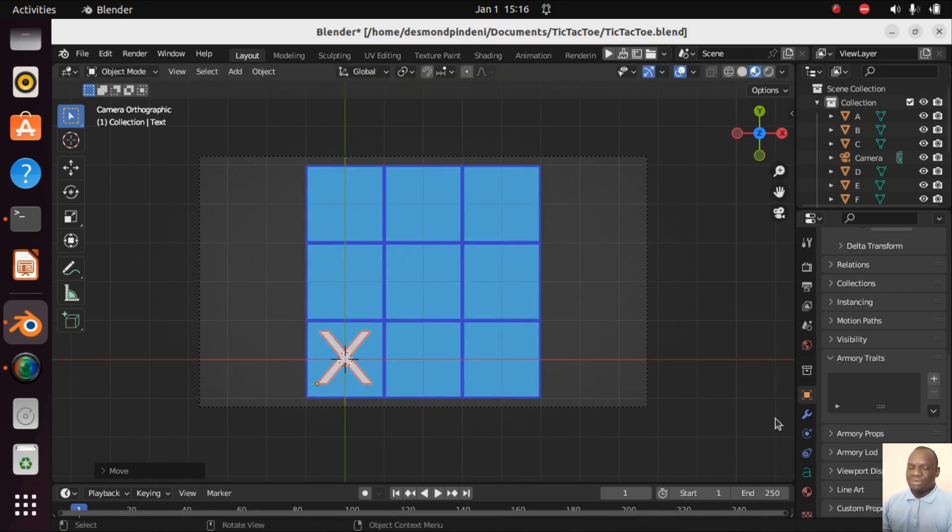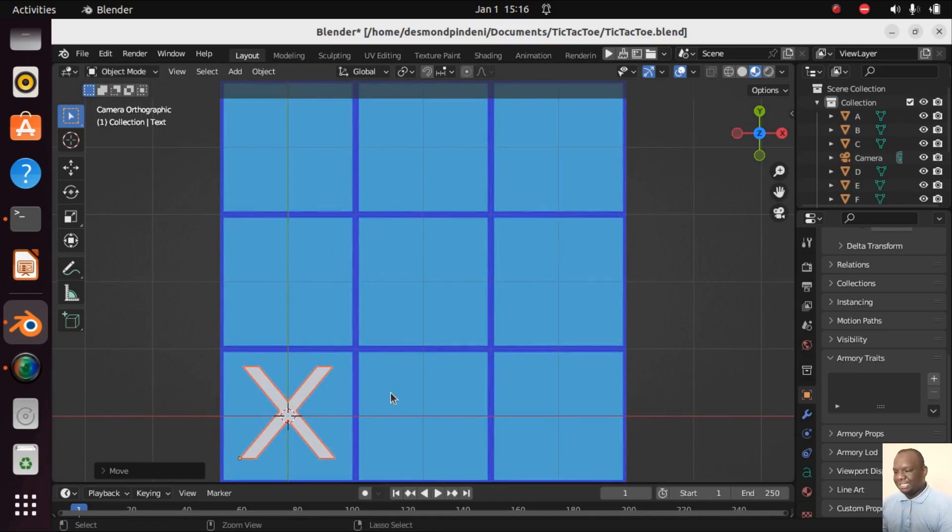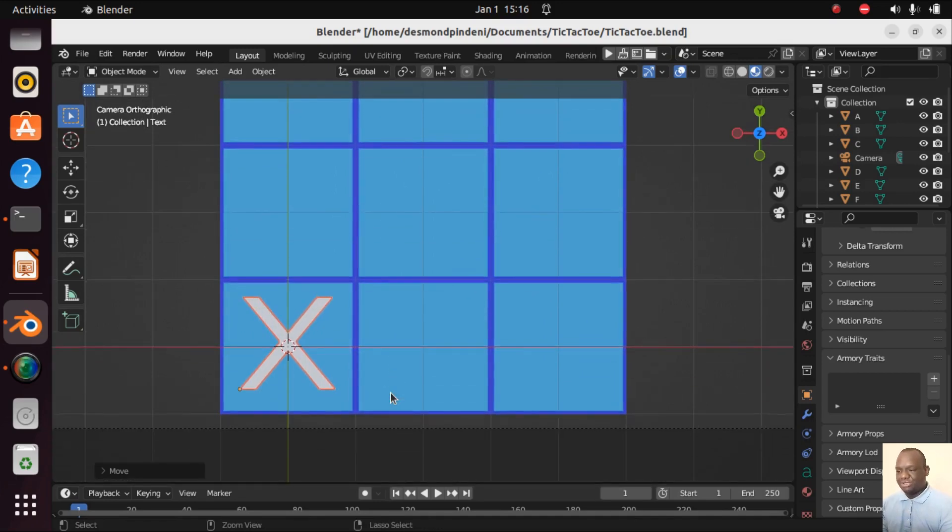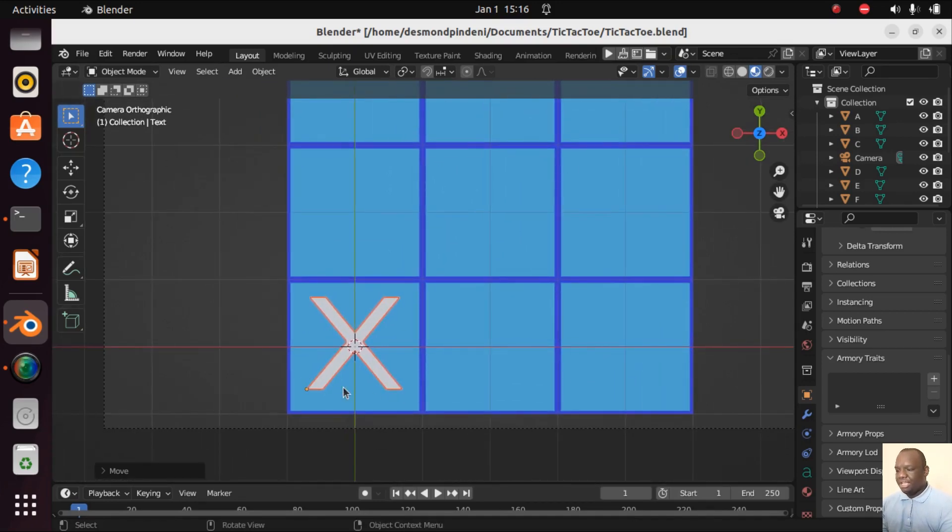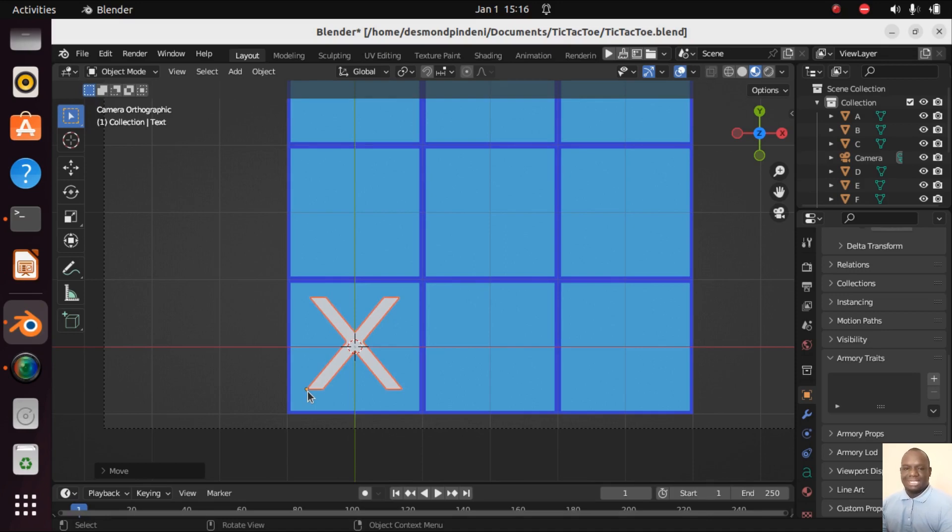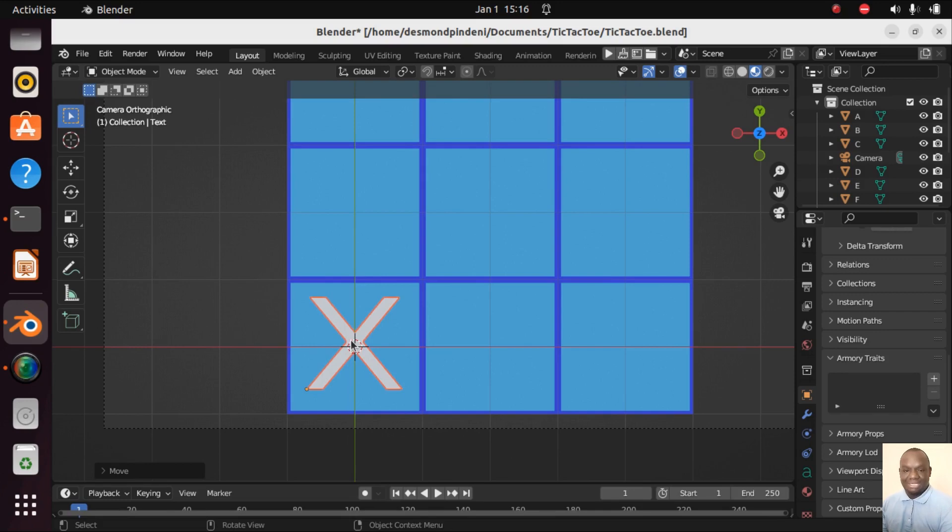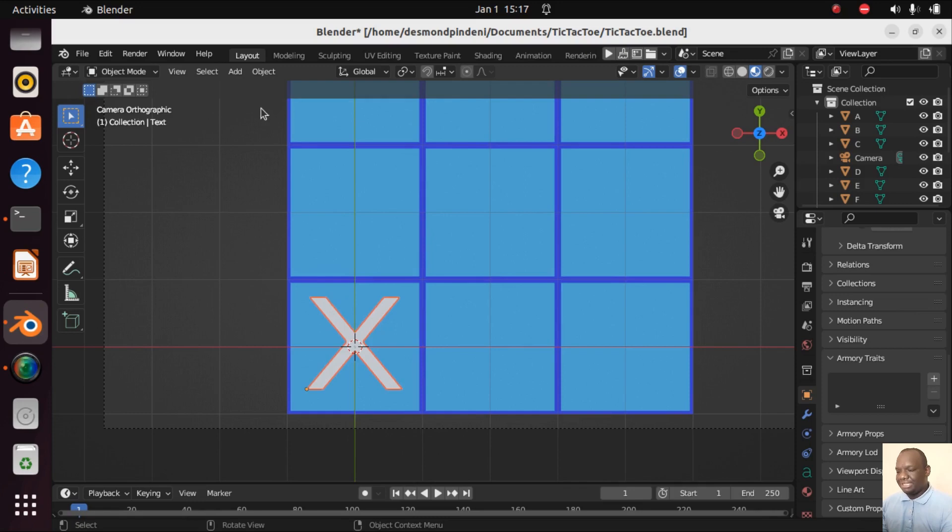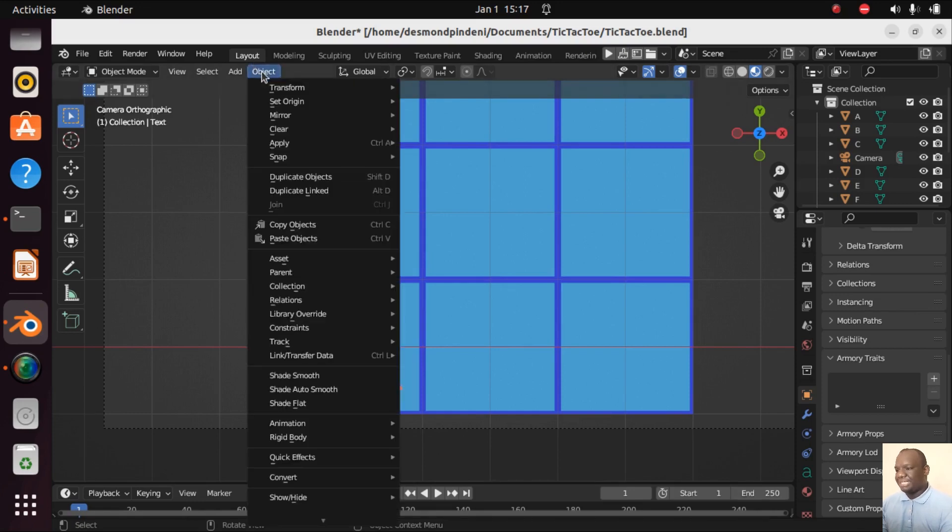Now what we are going to do, if you see this X, let me zoom in. You'll see there's a small orange dot which depicts the center of origin. We want to change it from here to here, right at the center of this cross.